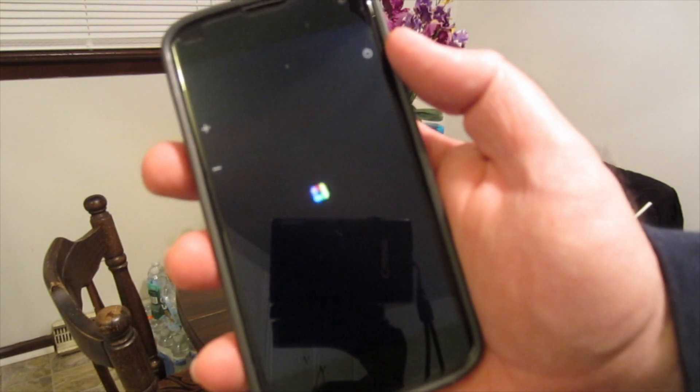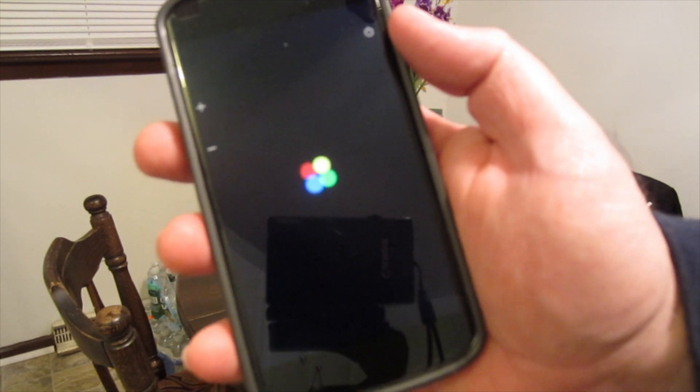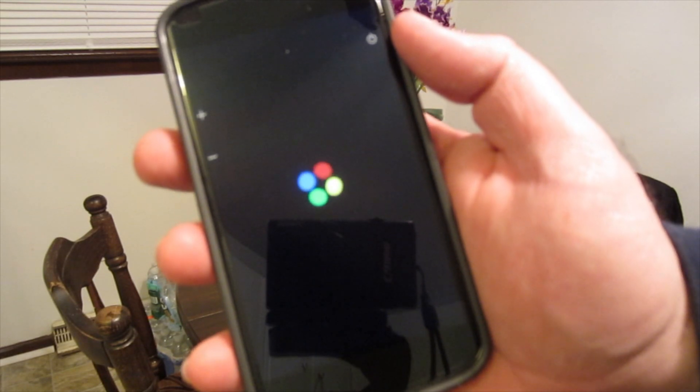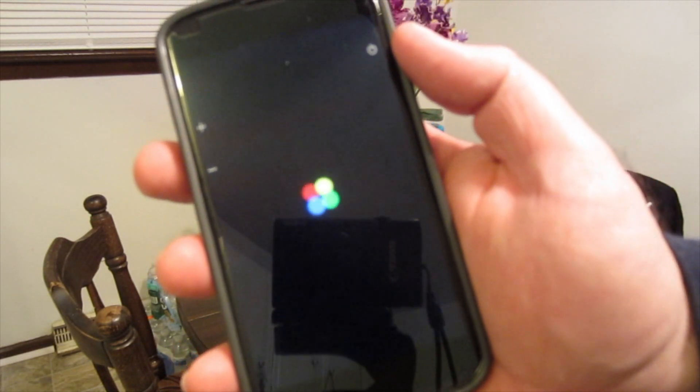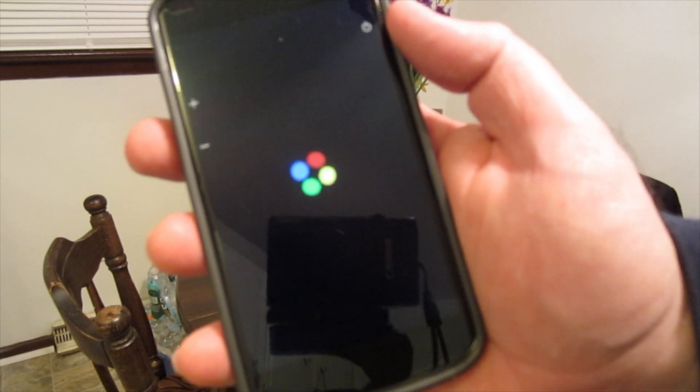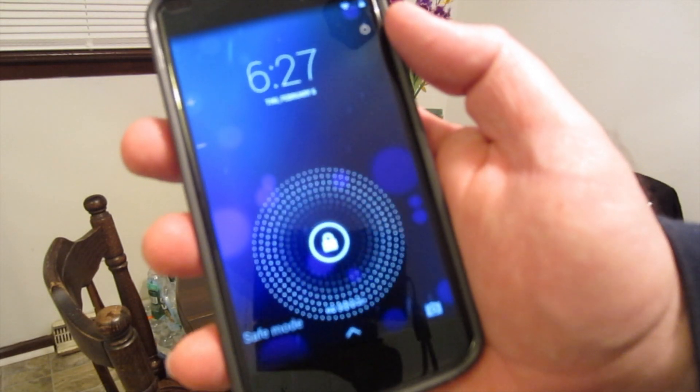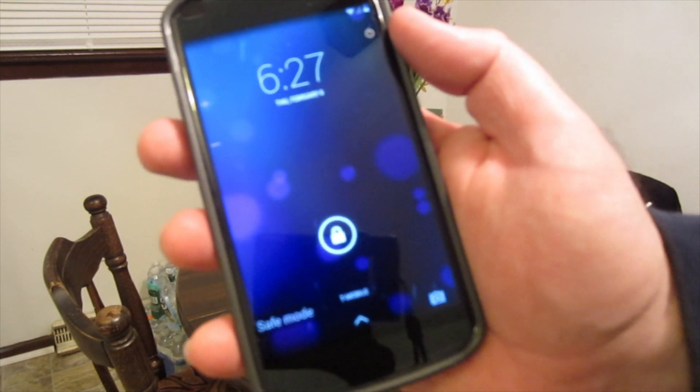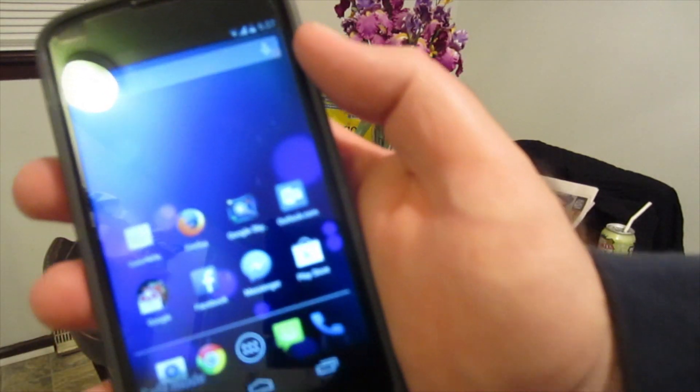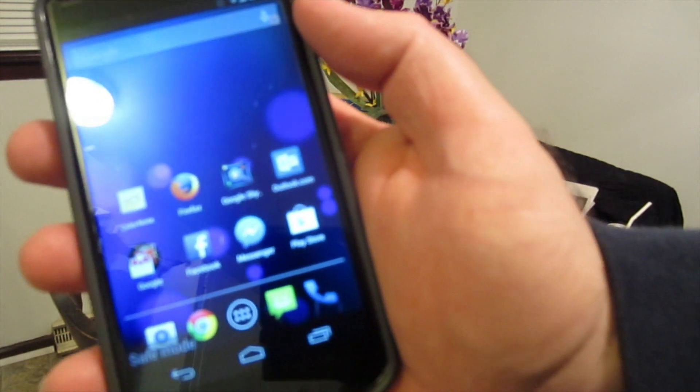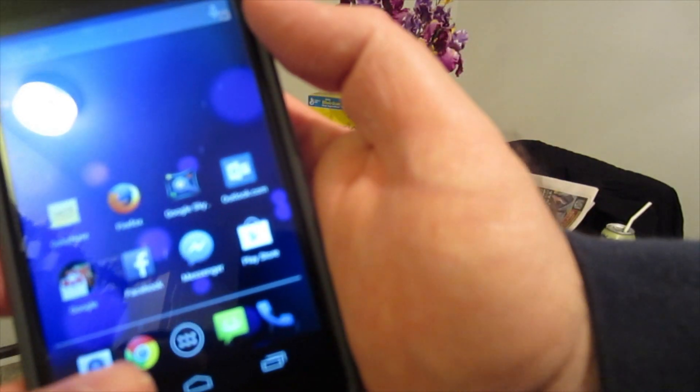You can see a different screen splash start to take effect here on the Nexus 4. This will allow the phone to go back to the factory condition. None of your outside apps will be able to be run.